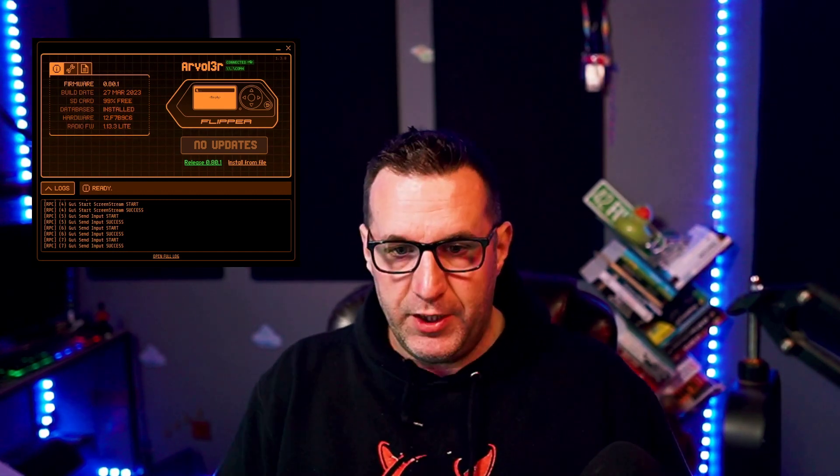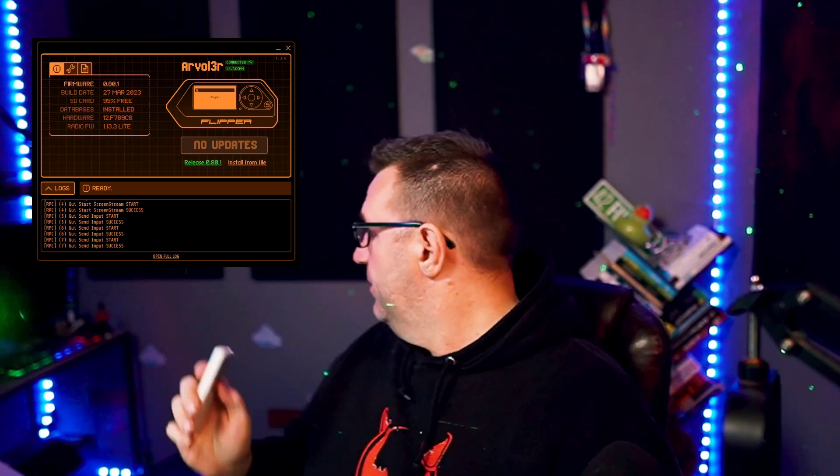So I've got the QFlipper screen up here, and I've got it plugged into my computer. I have these lights behind me — they're run off of this remote. What I want to do is use the Flipper to sniff this remote and turn those on and off.